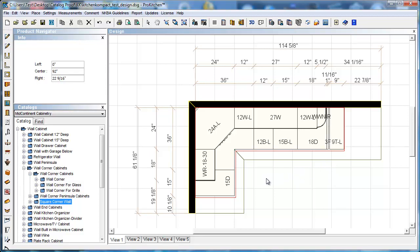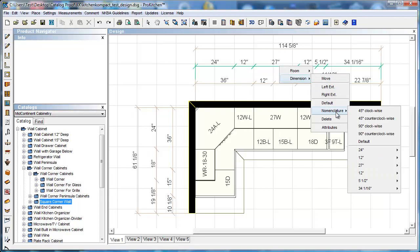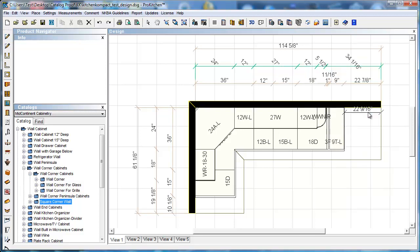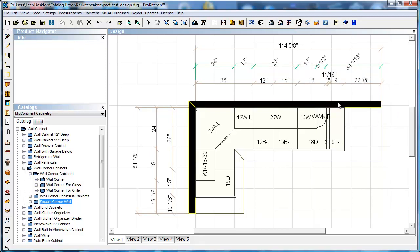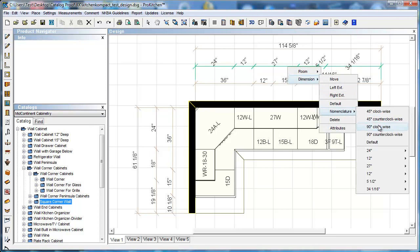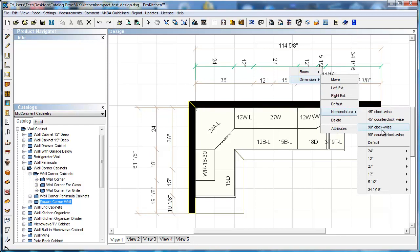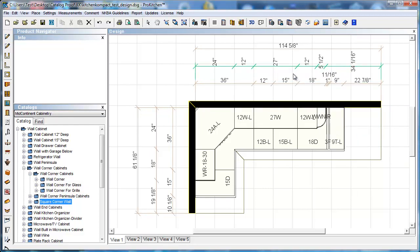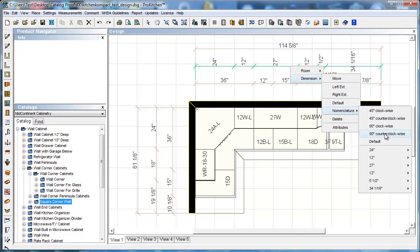While we were playing with dimensions, we made a few other changes that are kind of fun. We can right click on our dimension line. We can actually edit these individually or as a group. We'll take a look at the group edit in a few minutes. Slide down here to nomenclature. We've got 45 degree clockwise, 45 degree counterclockwise, 90 degrees clockwise, 90 degrees counterclockwise. And we're going to set this back to default.